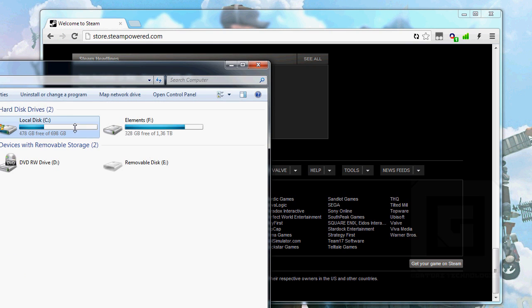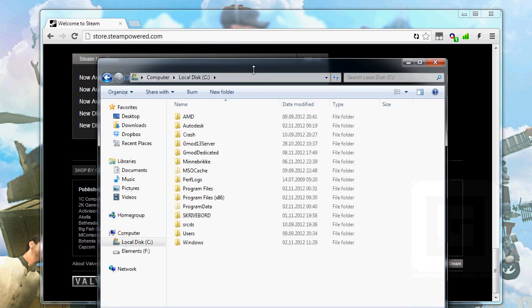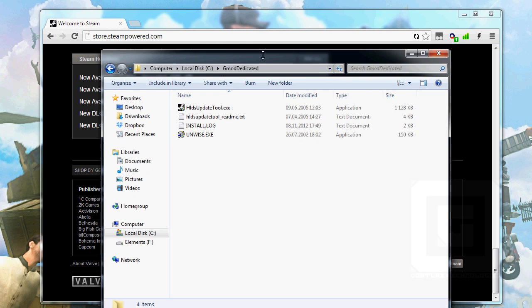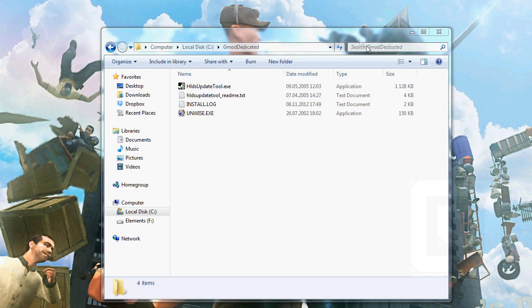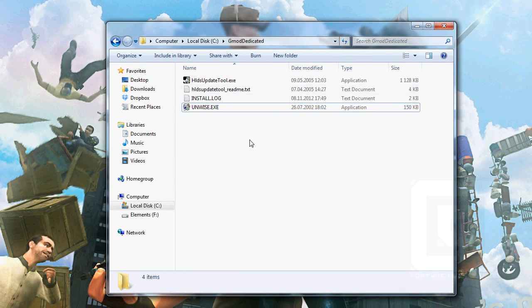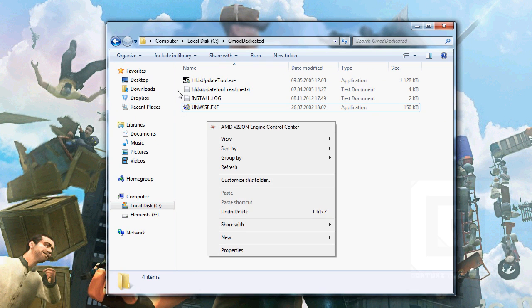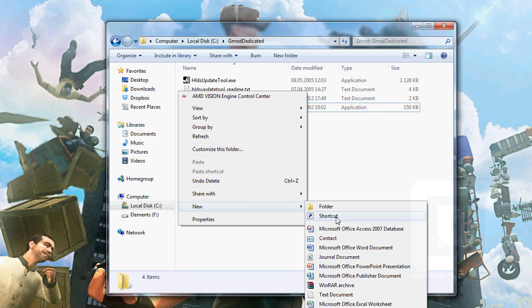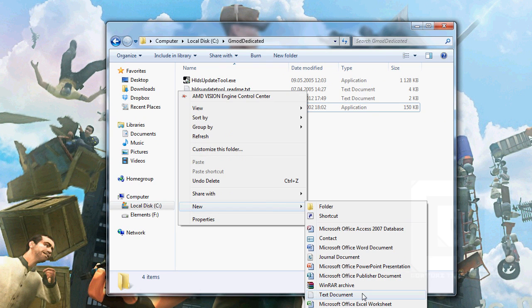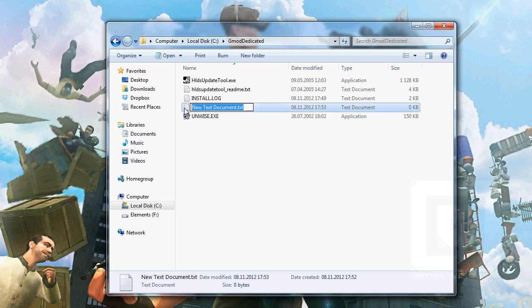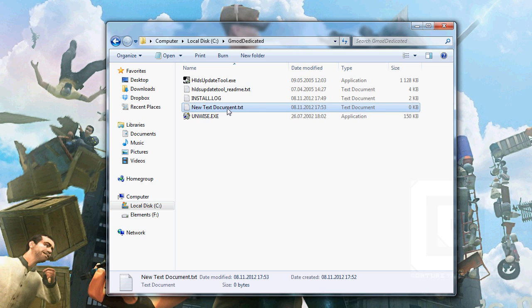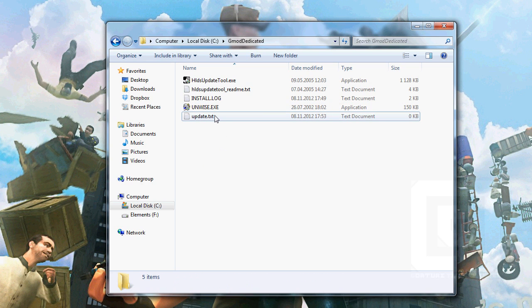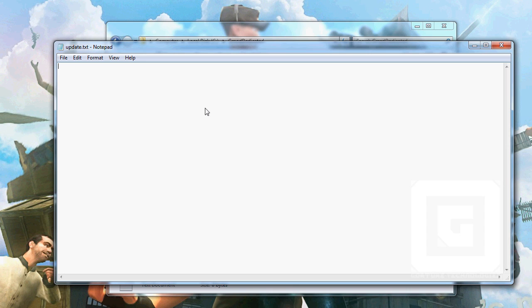Open computer, gmod dedicated. And here we are. The next thing is to right-click new text document. We can call this update and we open it.